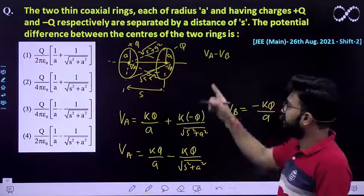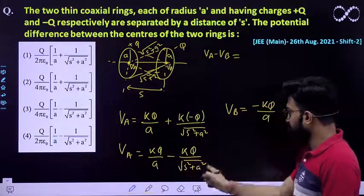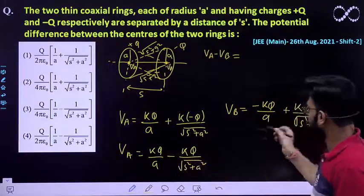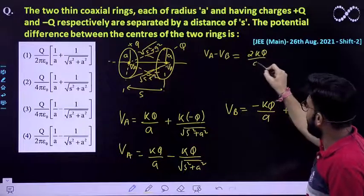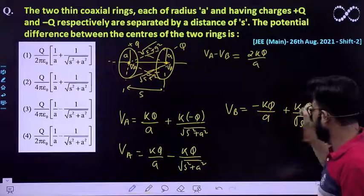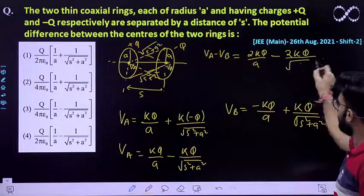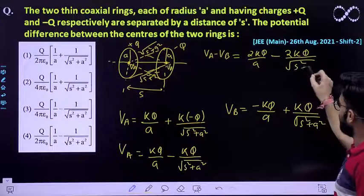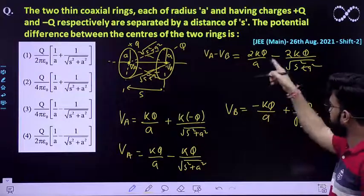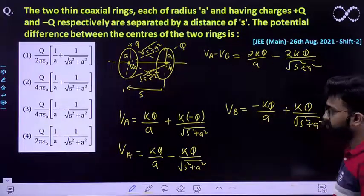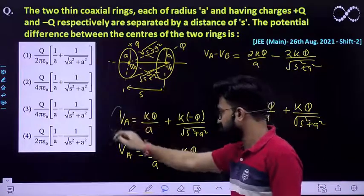Now we find VA − VB. Substituting and combining, VA − VB = 2kq/A − 2kq/√(s² + A²). This is the expression we arrive at.